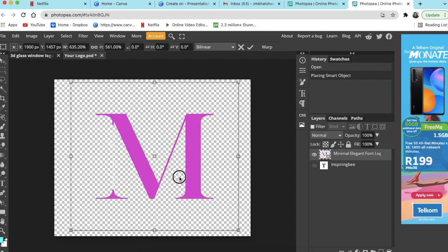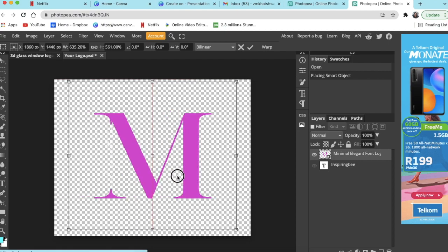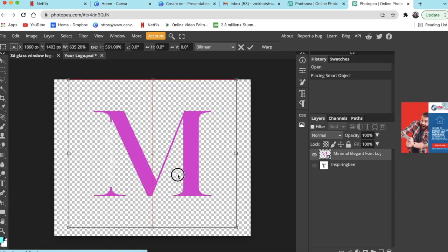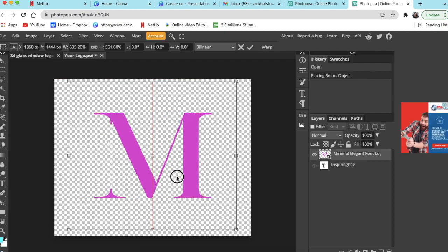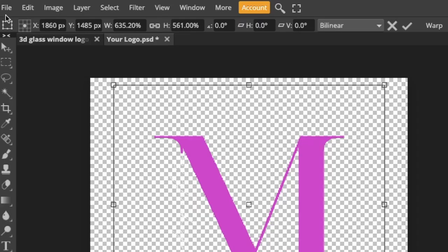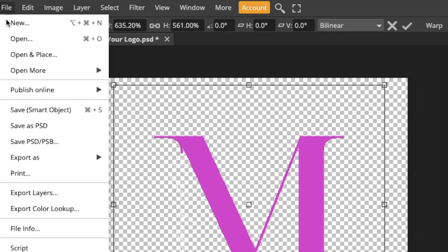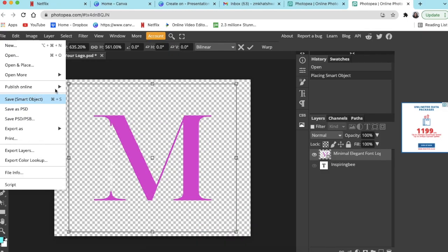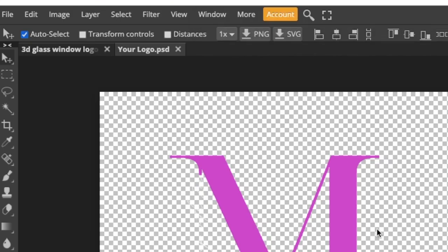You click and you drag, size it the way you want to size it, align it nicely with the lines, and then you go file, save as smart object.